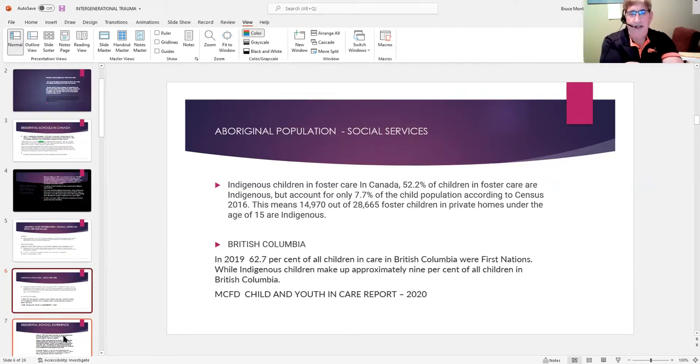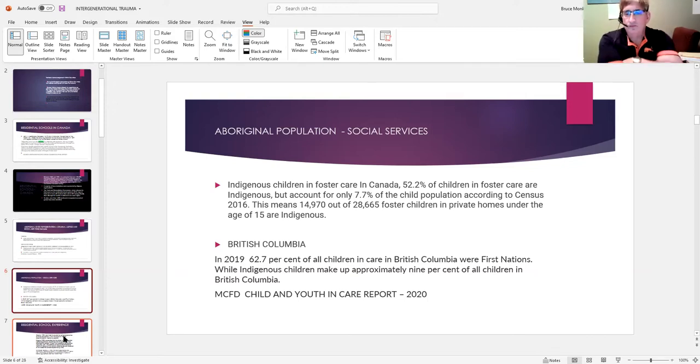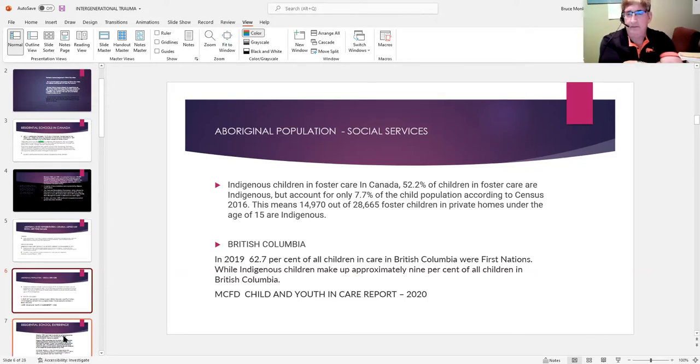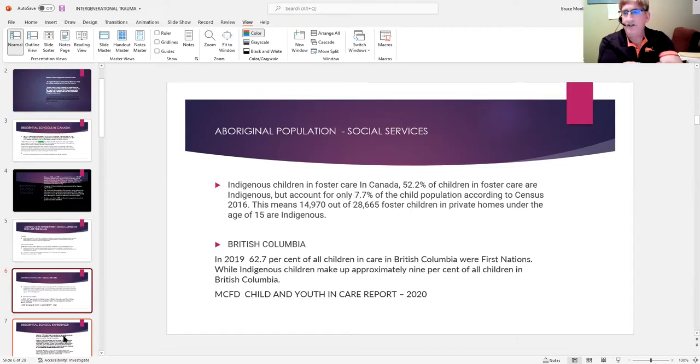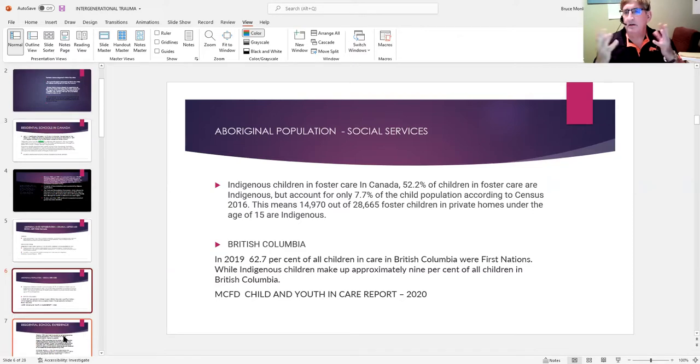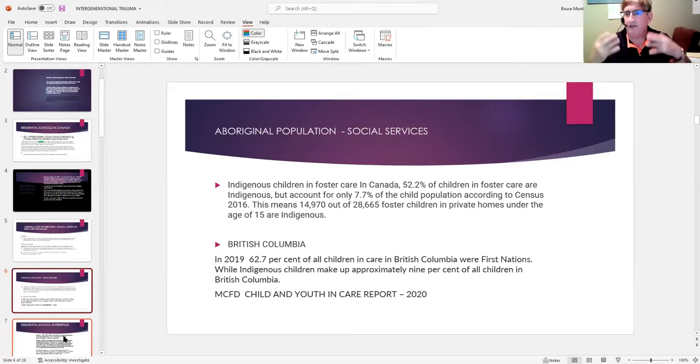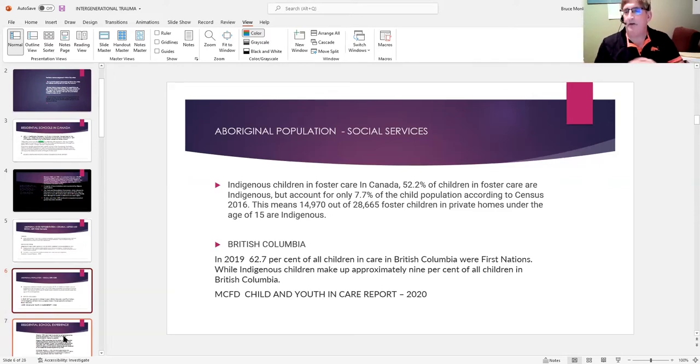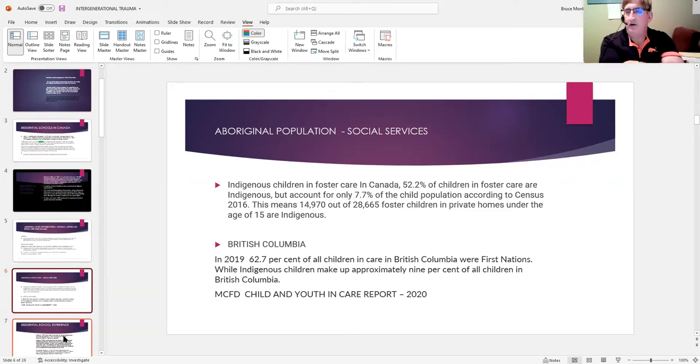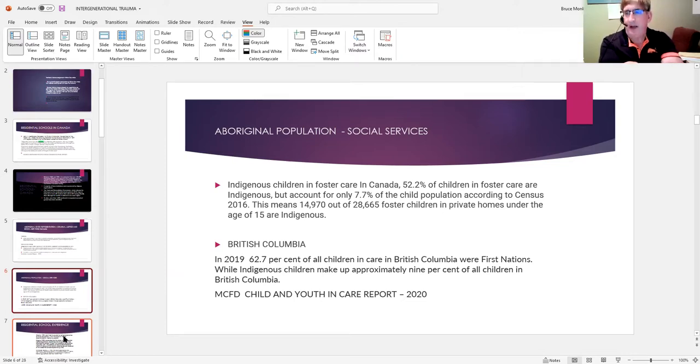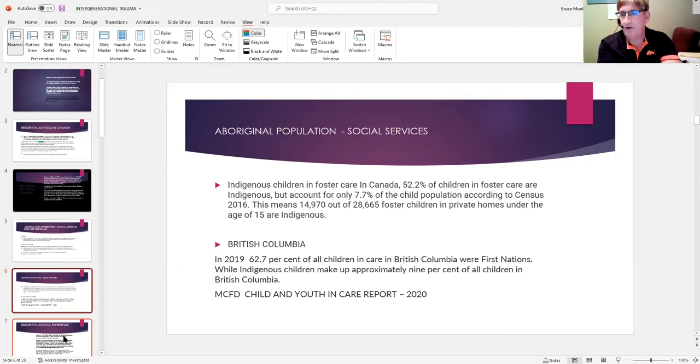In BC, indigenous children make up slightly less than 10% of the population of children in this province, and they make up just under 63% of the kids in foster care. So John A. MacDonald's philosophy and ideology about taking kids out of their home and setting up the residential school system is still having its impact 140 years later. That's intergenerational trauma, in my opinion.